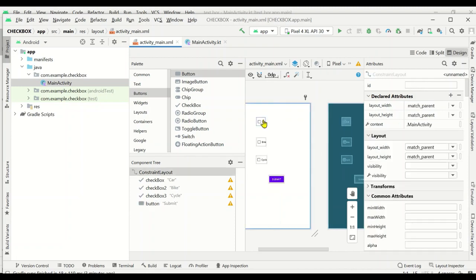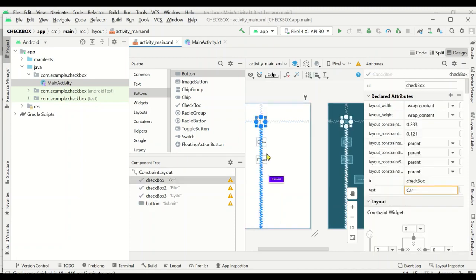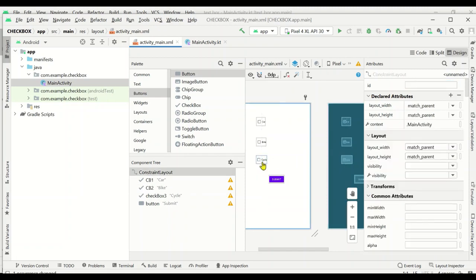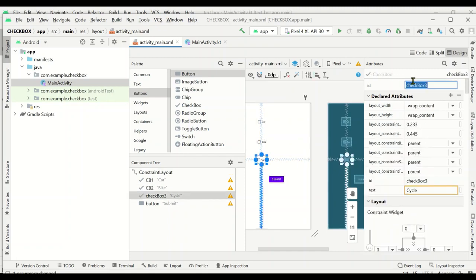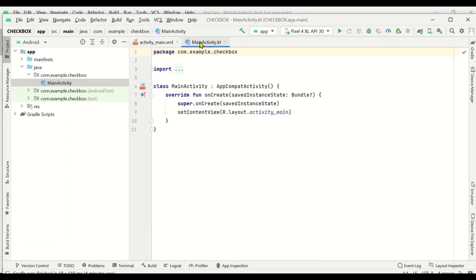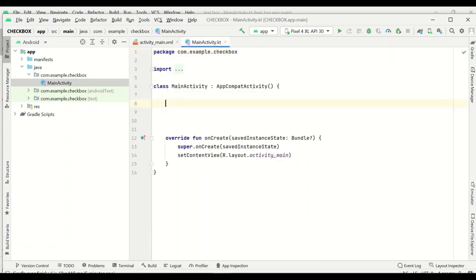Next we'll modify the IDs. Checkbox one's ID is changed to cb1, checkbox two to cb2, and checkbox three to cb3. The design part is now completed, so let's go to main_activity.kt to create the code.